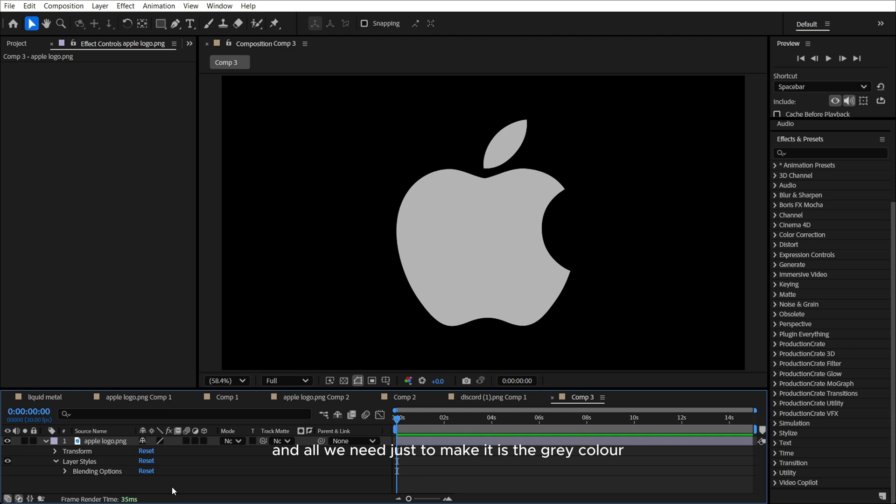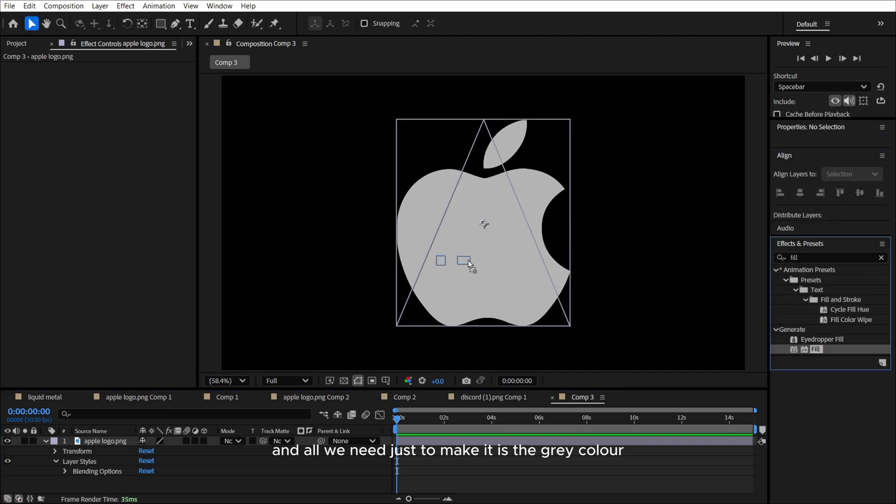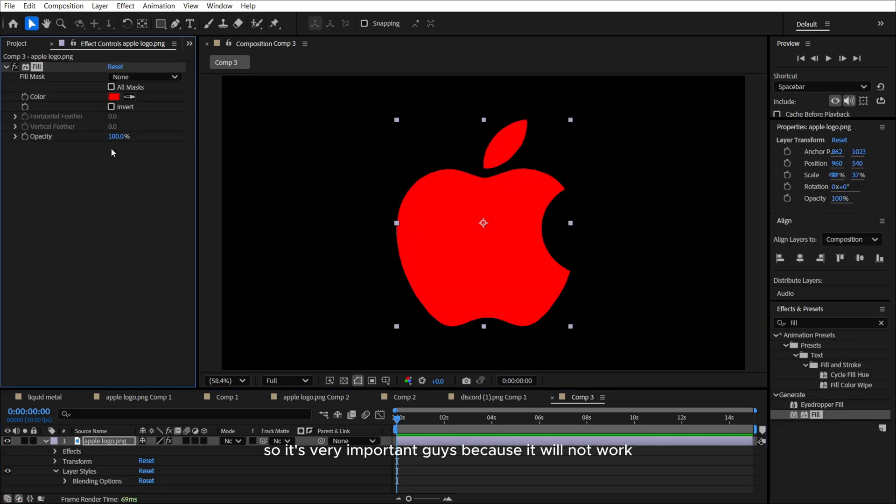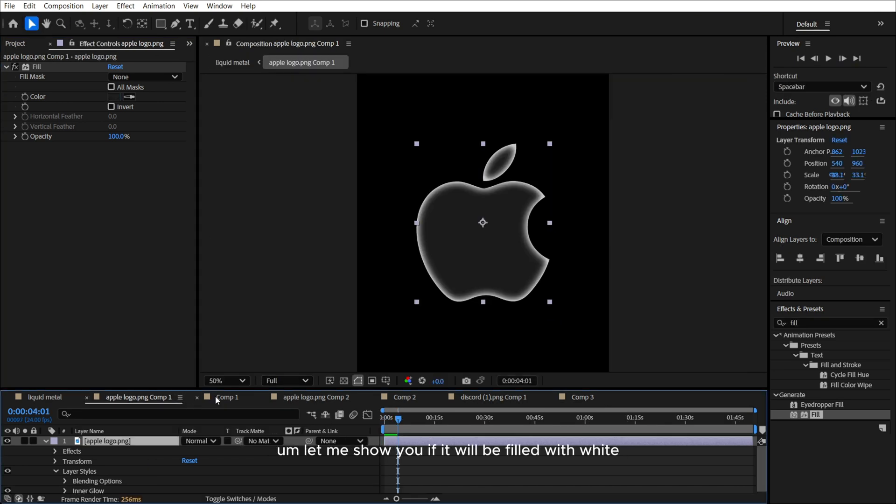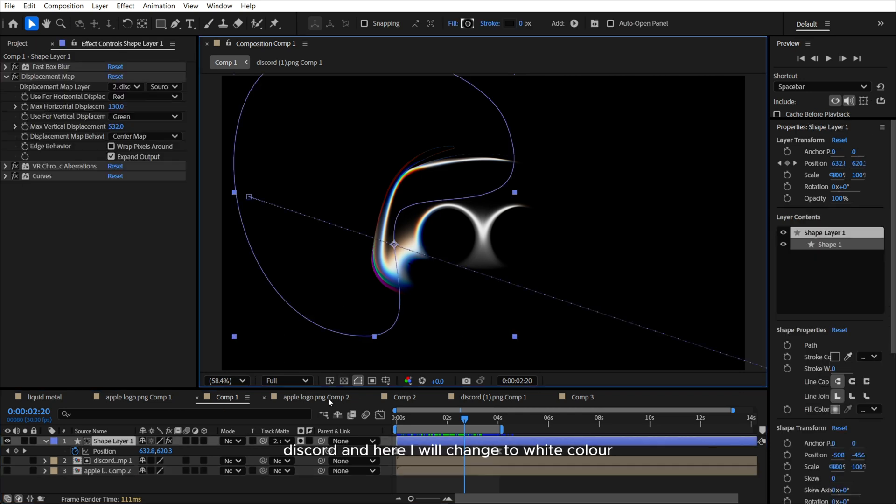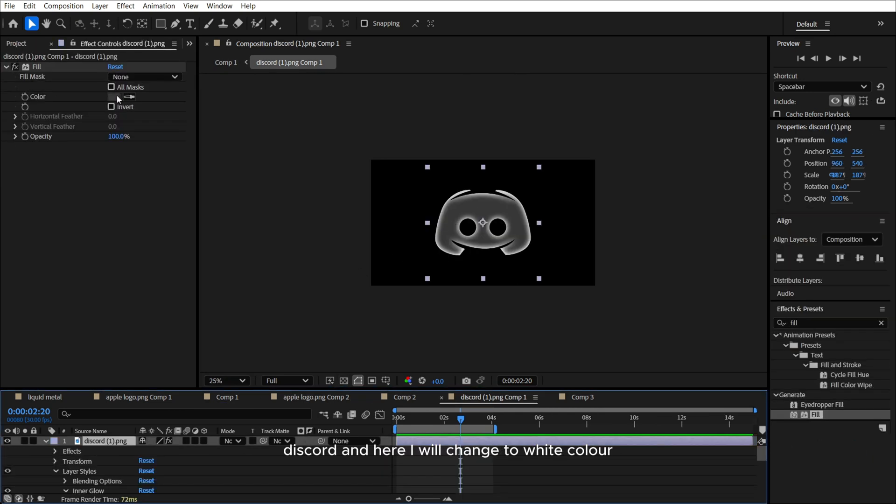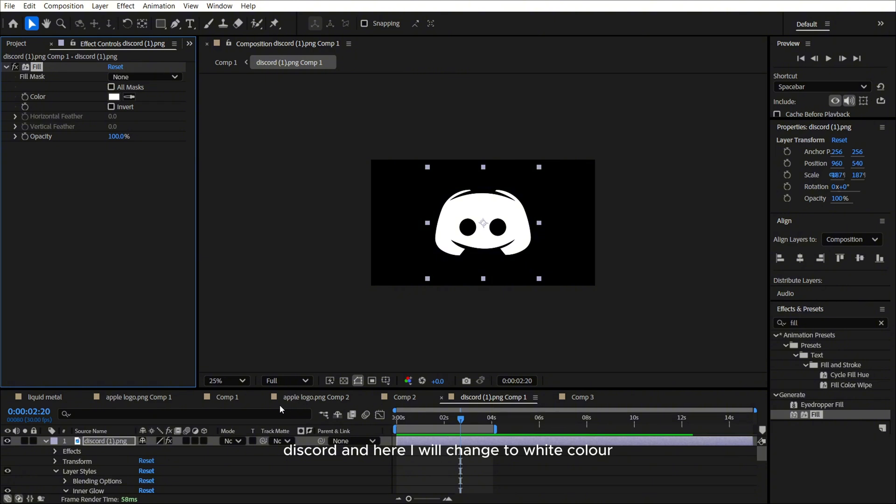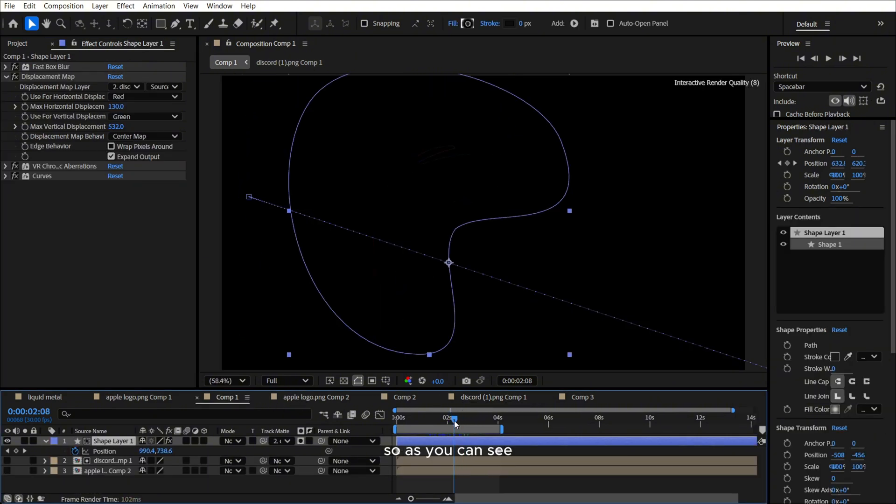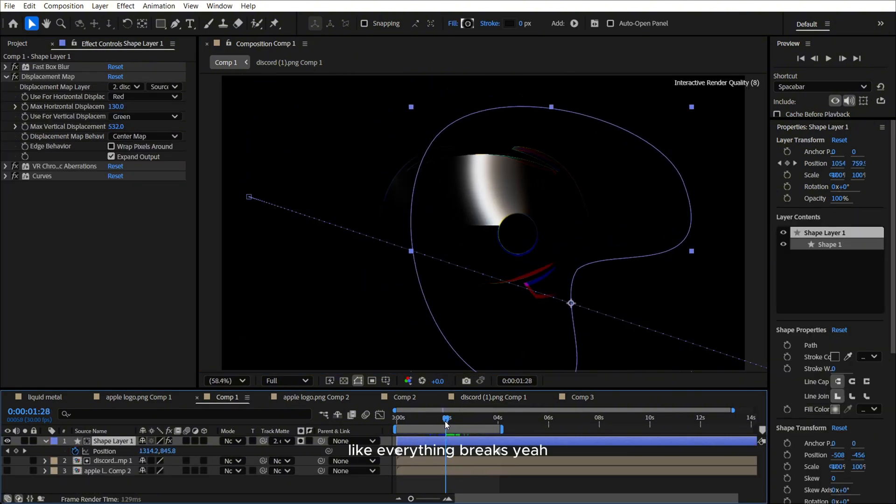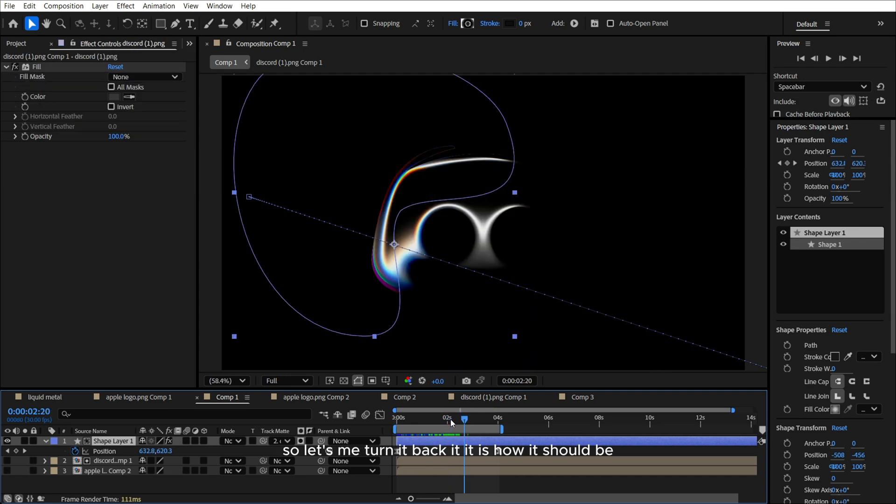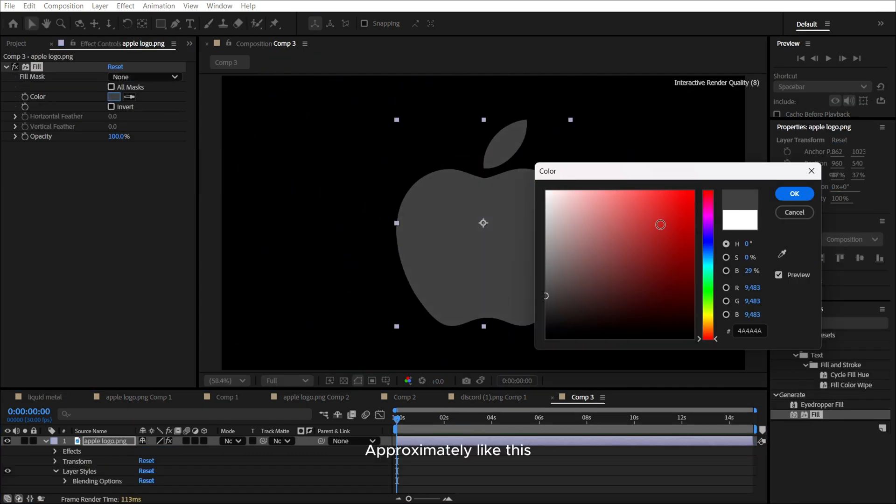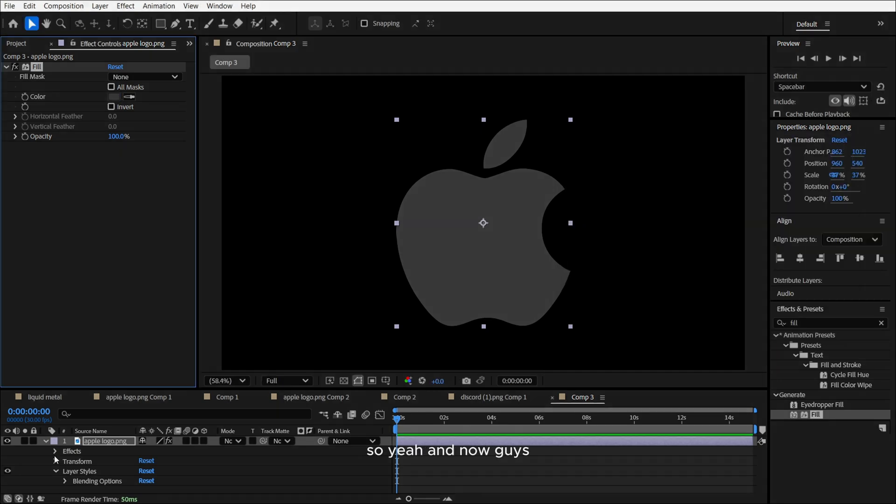And all we need just to make it with the gray color. So it's very important guys, because it will not work. Let me show you if it will be filled with white. So for example, here Discord, and here I will change to white color. So as you can see, like everything breaks. So let me turn it back. So approximately like this.